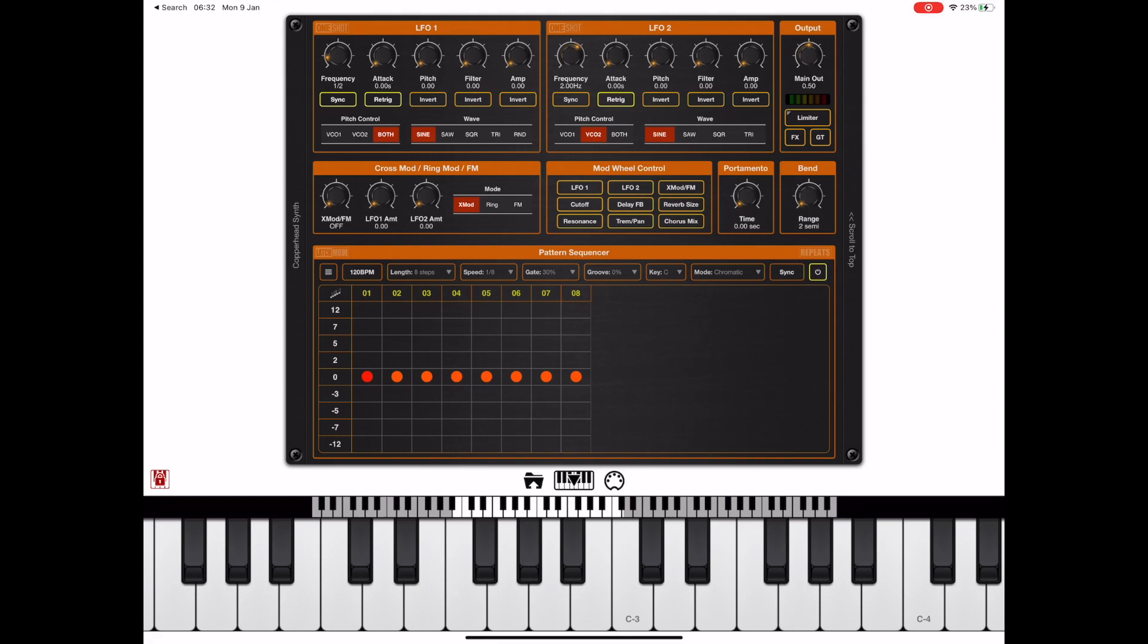As you can see here I've prepared a simple eight note triggered bass which sounds like this.